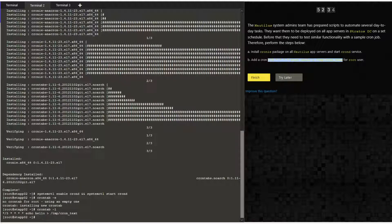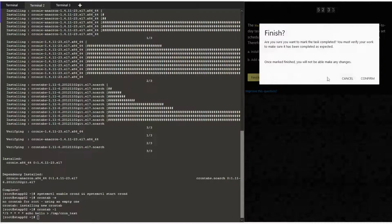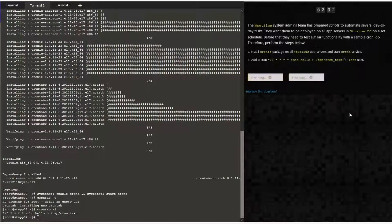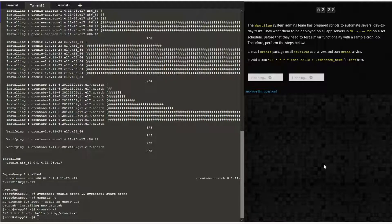I'm performing the same steps on the other two application servers. Thanks for joining me today — see you in the next one.